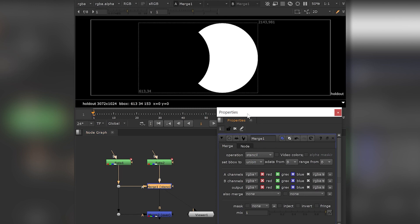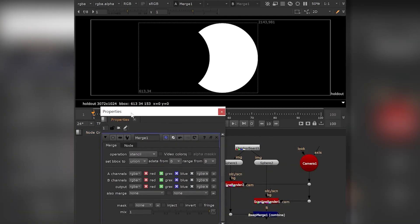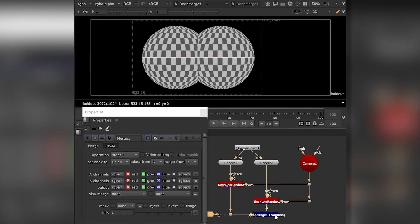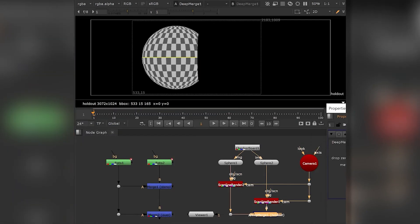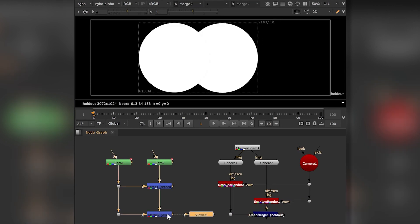Whenever you're creating holdouts, either in 2D or 3D, and you want to reunite those elements later on, you have to be aware of the following.